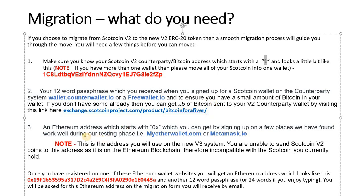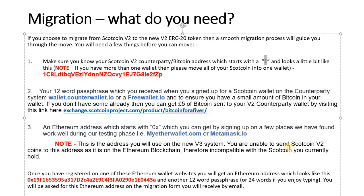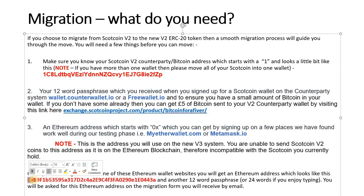Number three is a very important thing. We need an Ethereum address. You can get one of those by going to one of these two websites, myetherwallet.com or metamask.io. Now note that this address, this new Ethereum address, is on the new V3 system. You're unable to send Scotcoin V2 coins to this address as it's on the Ethereum blockchain. Therefore it's incompatible with the current Scotcoin system we use. Once you've registered, you get one of these addresses that starts with 0x - that tells you that's an ERC-20 token.